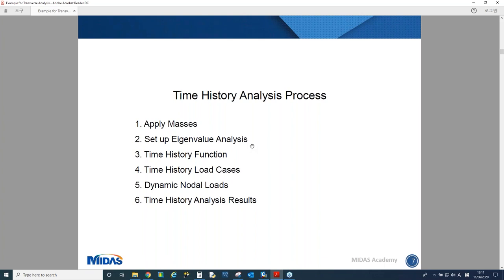Using those mode shape results, the software will use them to perform time history analysis as well. We need to define the loading as a time history function, and we need to set up the load case, which applies different types of time history analysis. We also need to decide how to consider damping — there are several methods for that.